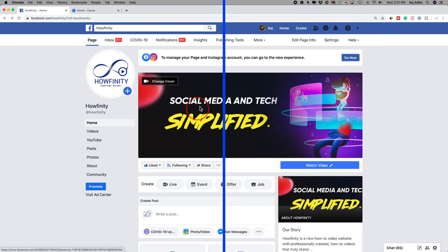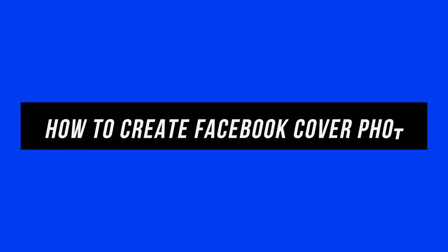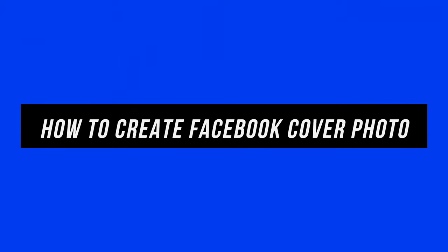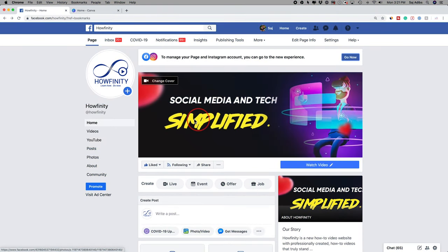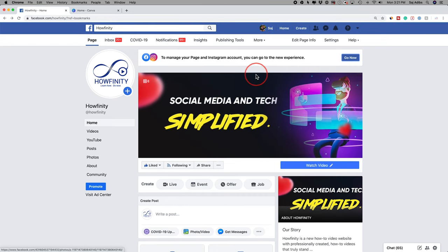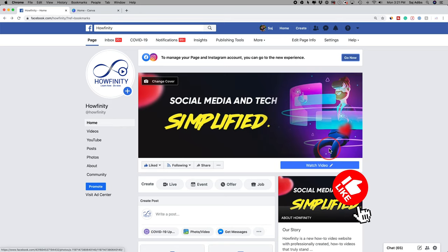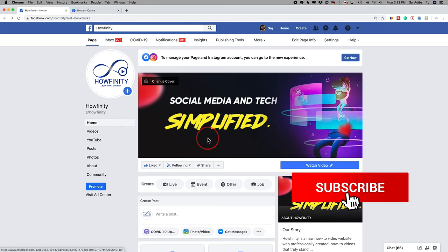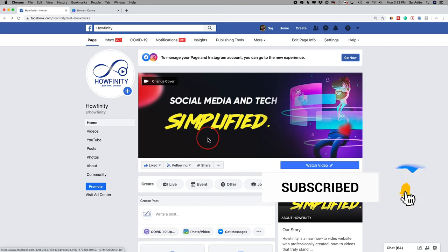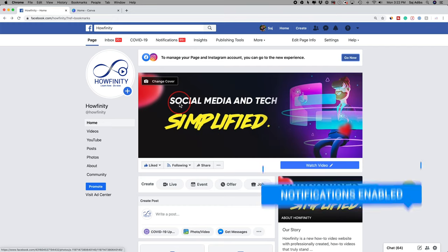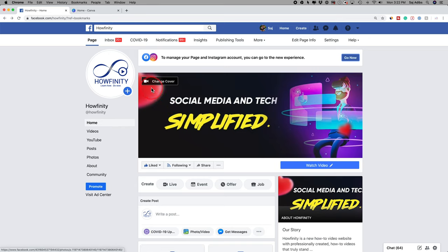Hey everyone, in today's video I want to show you how to create a cover photo for your Facebook page. The process is pretty much the same whether you do this for a business page or a personal page, but I'm going to focus on doing it for a business page. It could be any type of business — the size is the same. And by the way, this could be a video too.